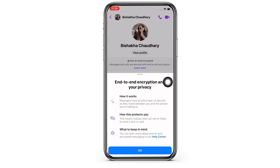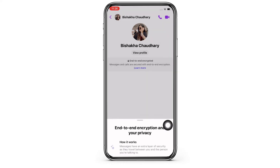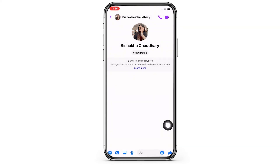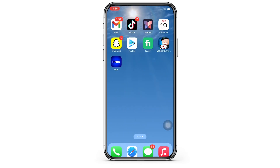This also means that no one can see or listen to whatever messages have been sent or said. So this is how you can enable a private message on Facebook.